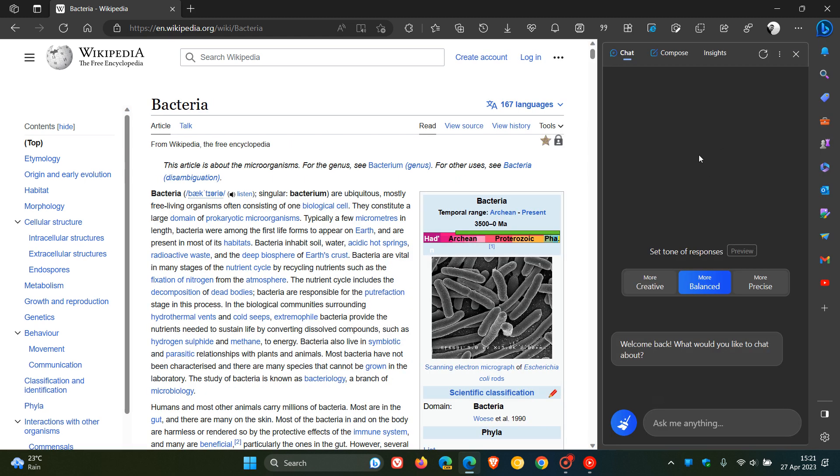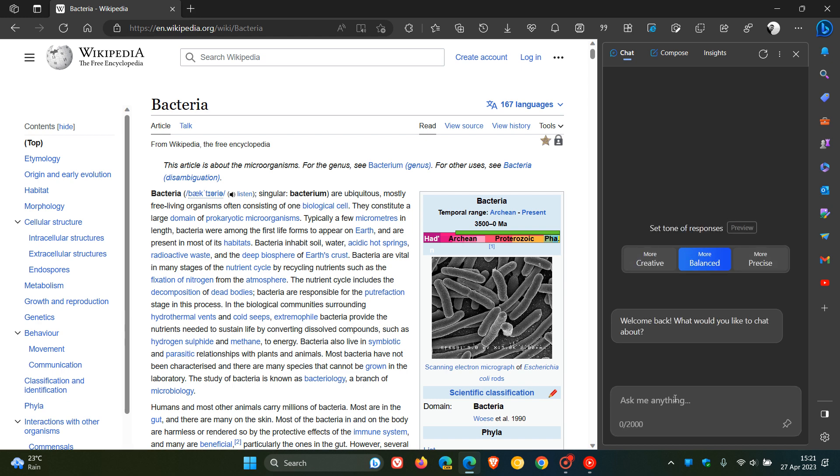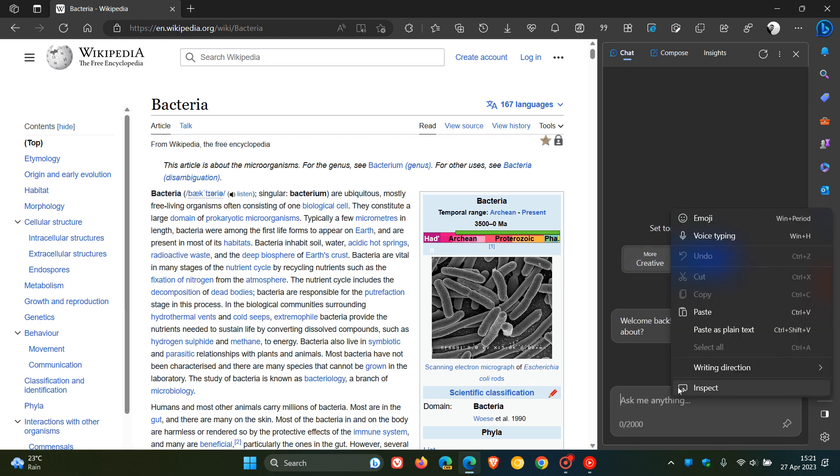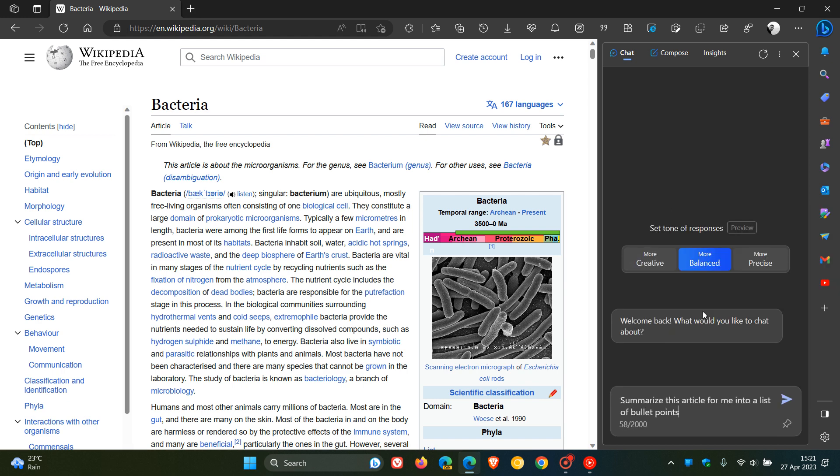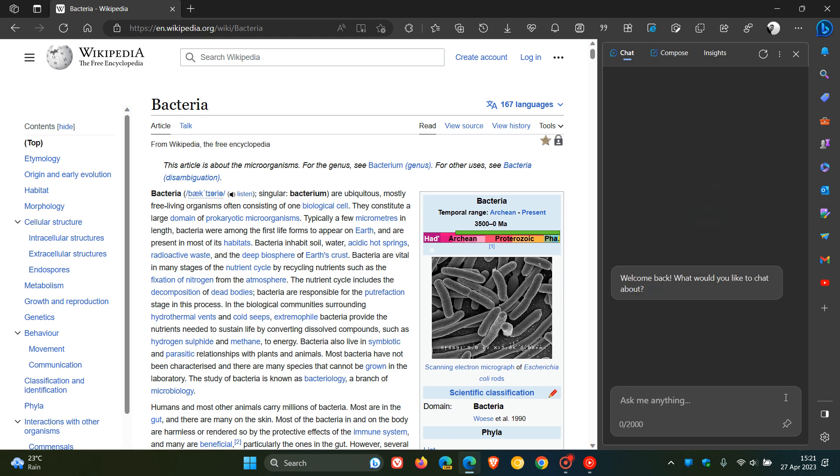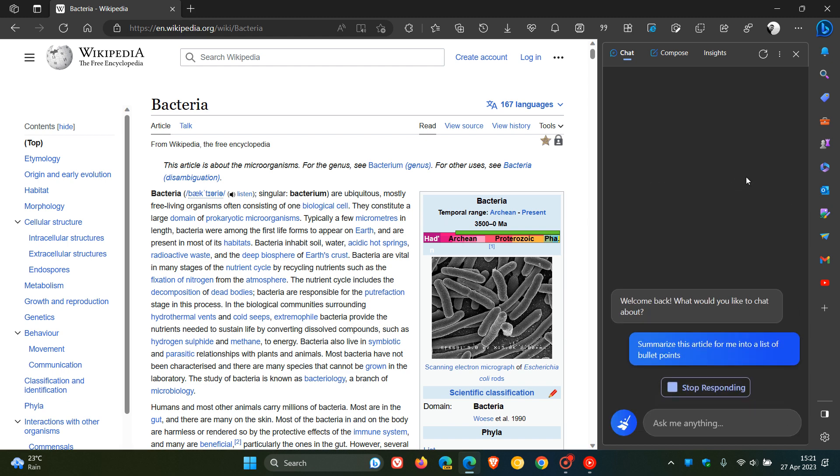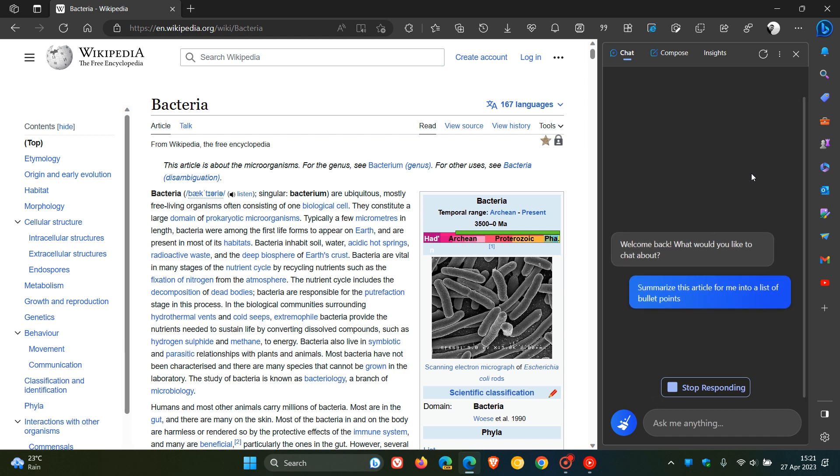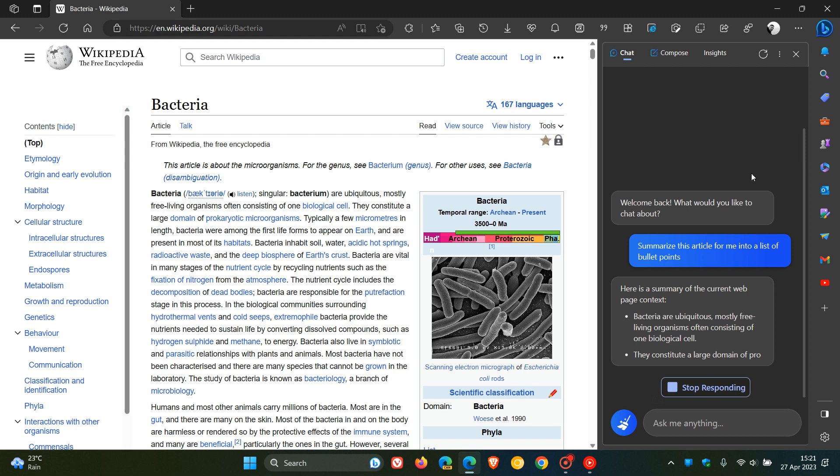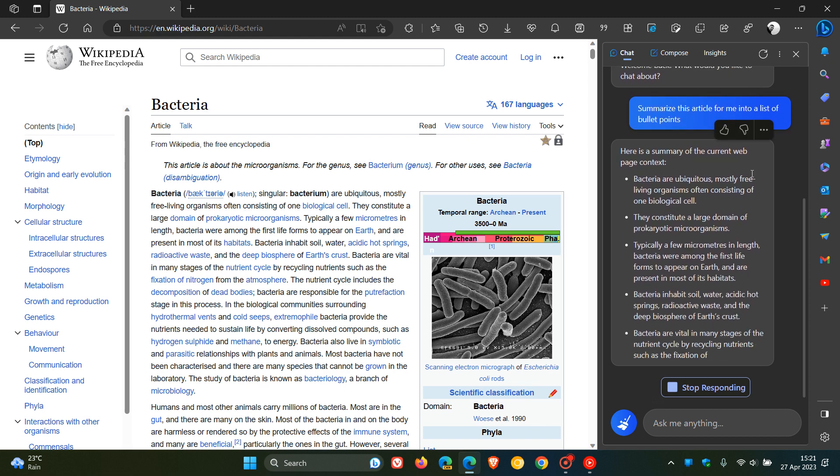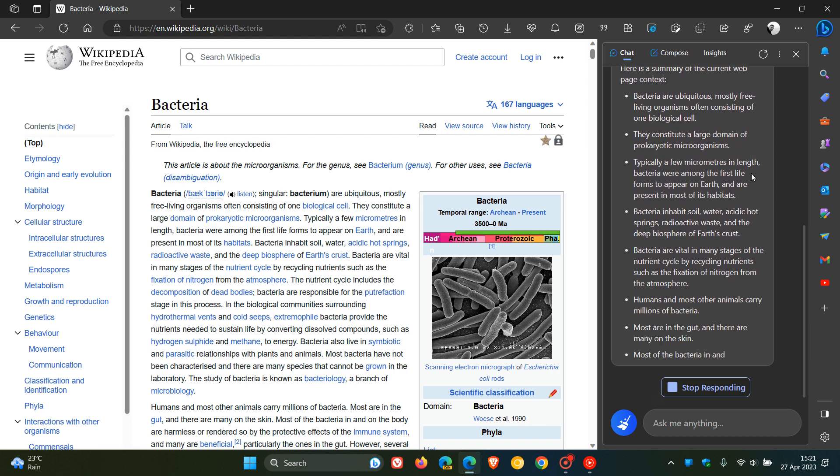I'm going to ask the chatbot this question: 'Summarize this article for me into a list of bullet points.' Then I'm going to click on the response. It's going to take a couple of seconds to start responding, and then we should start seeing a nice summarized article with the relevant bullet points. And there you go.